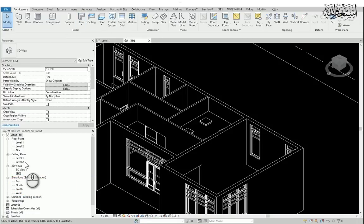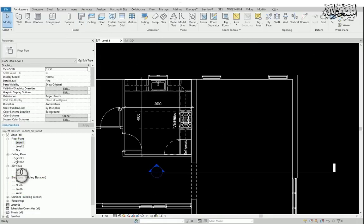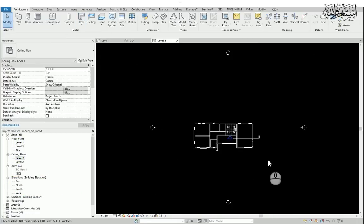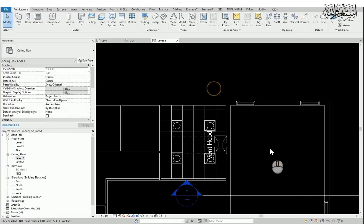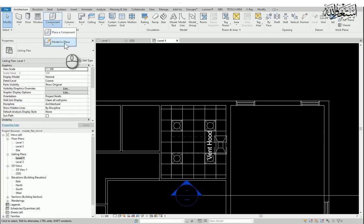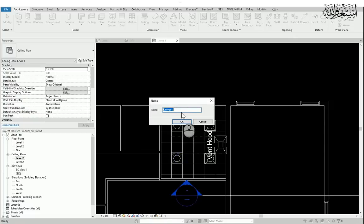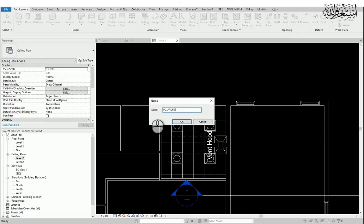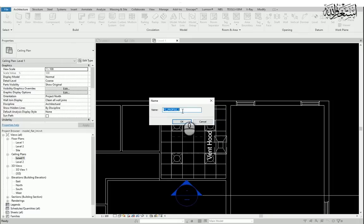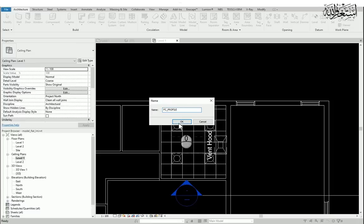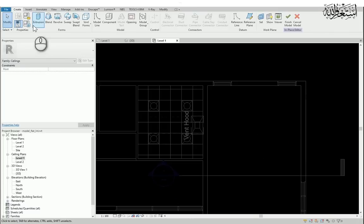Now let's go to level 1, false ceiling level 1. Here I will create the component. As I told you, I will create the custom design, so I will choose the component. I will give the name FC profile 1. Let's give another name, FC profile 1.